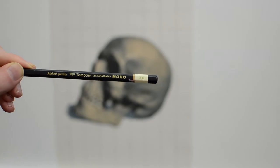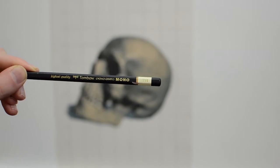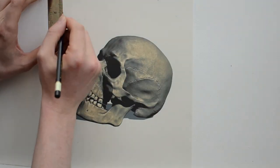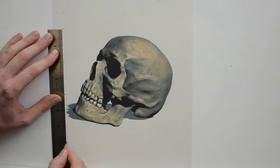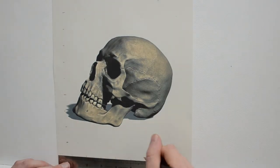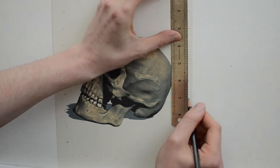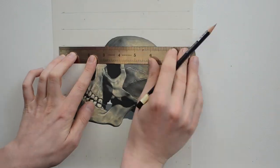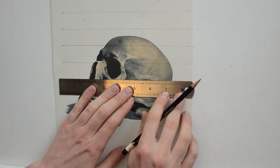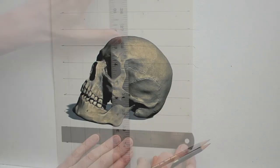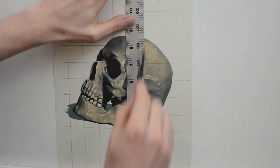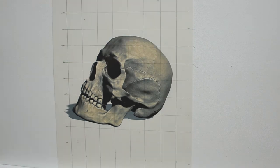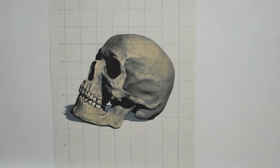So the first thing we're going to need to do is set up our grid. Here I'm using a 2H pencil and a ruler. I run the ruler parallel to all the sides of the paper and put a little mark every one inch. From there I just take my ruler and connect them all so we have a one inch square grid across the whole paper.